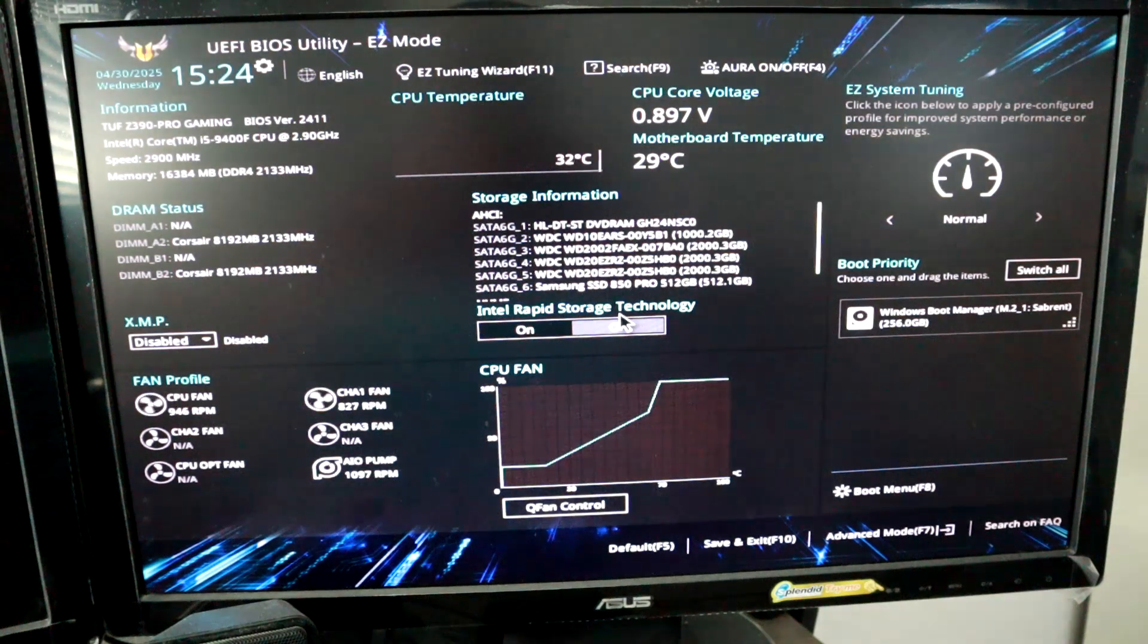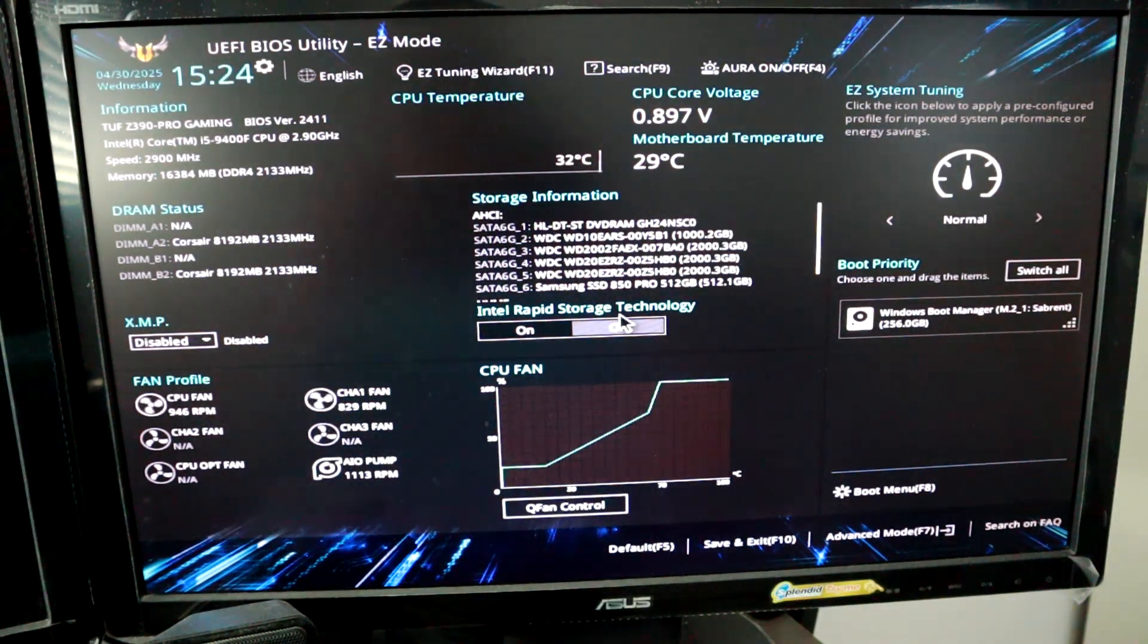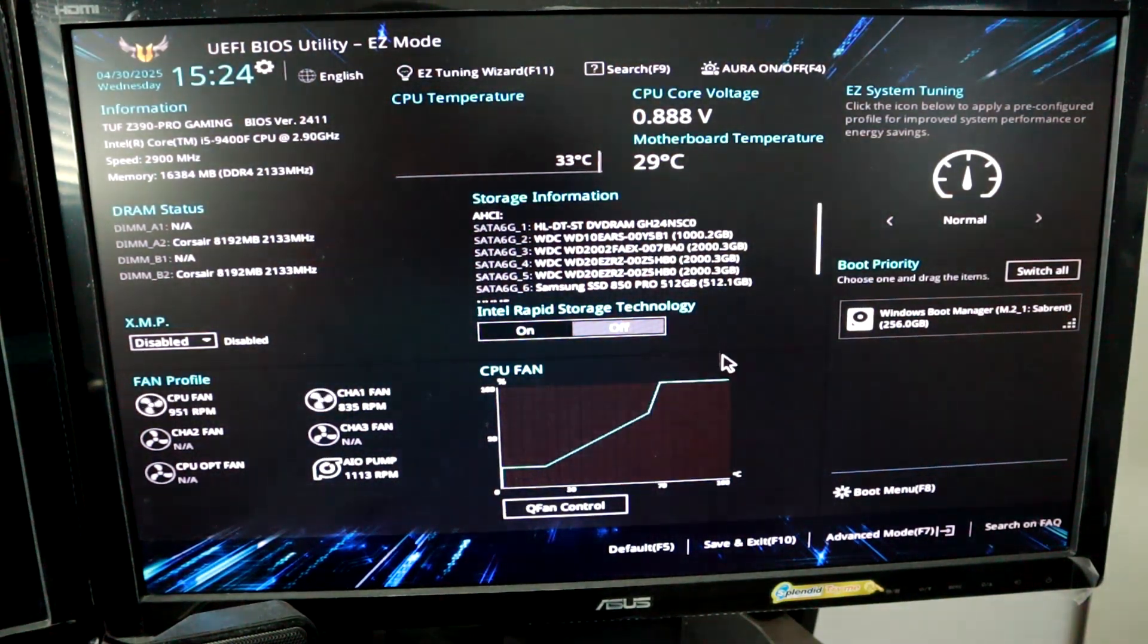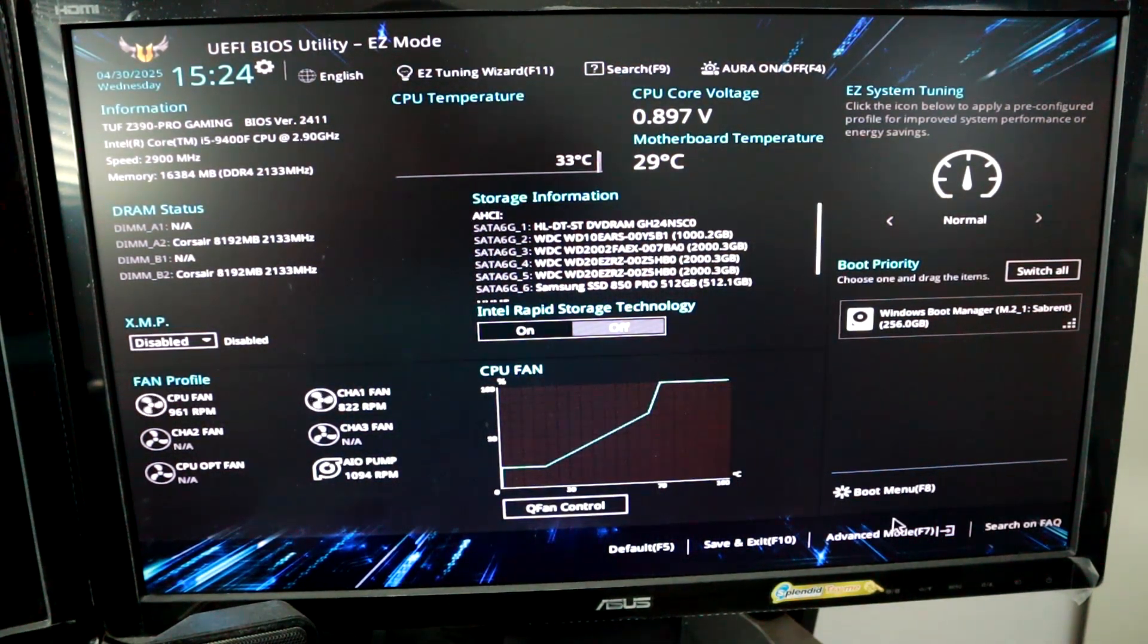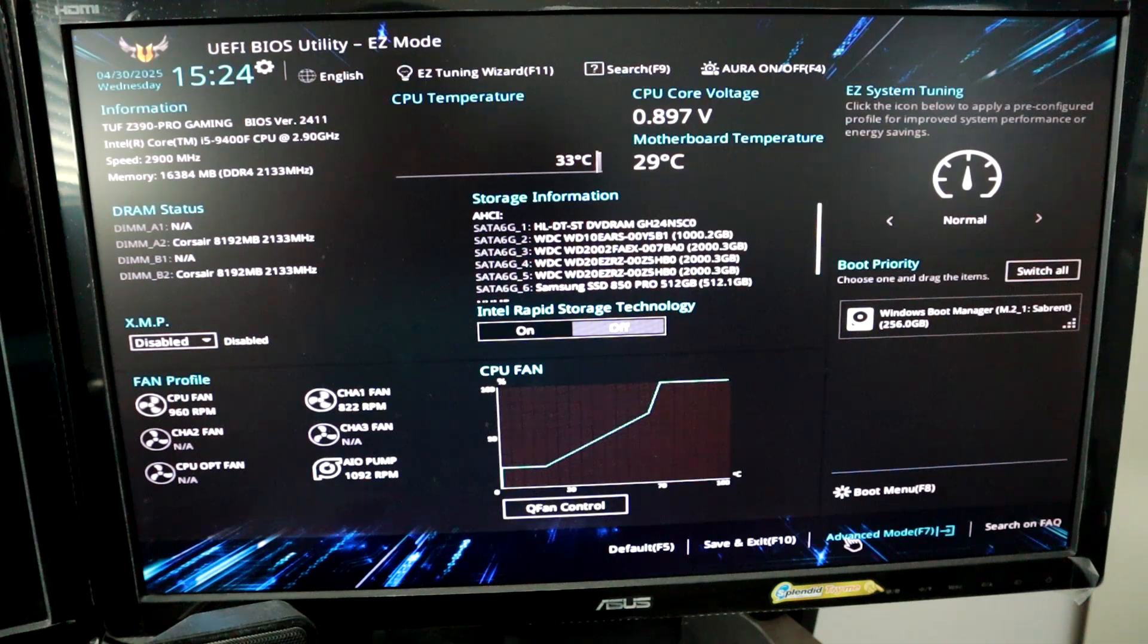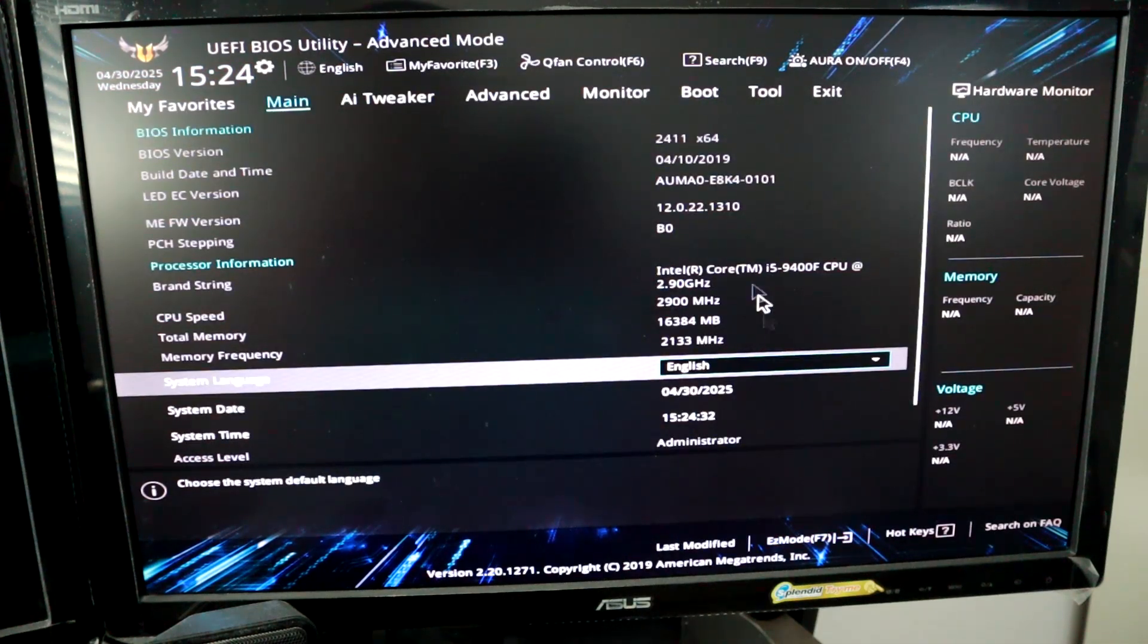Okay, so we're in BIOS here. Now if we go down to advanced here on the bottom, let's hit that and we want to go over to boot.